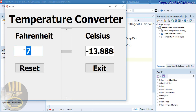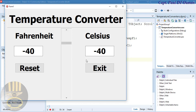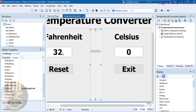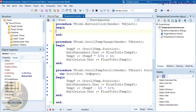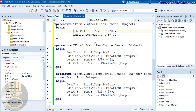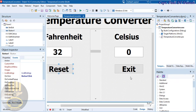Now let's work on the Reset and Exit buttons. For Reset, copy the edit names, then in the Reset button's OnClick handler set EditFahrenheit.Text to '32' and EditCelsius.Text to '0'.